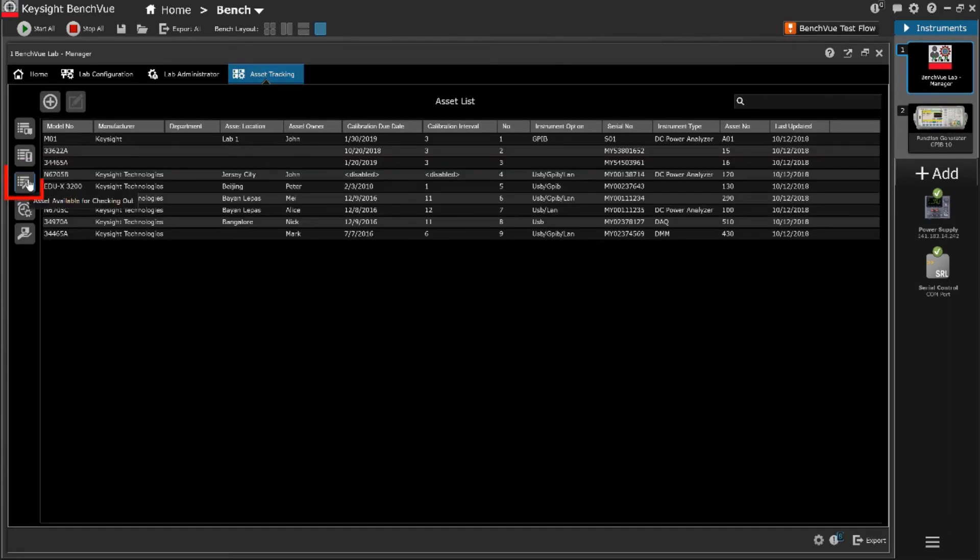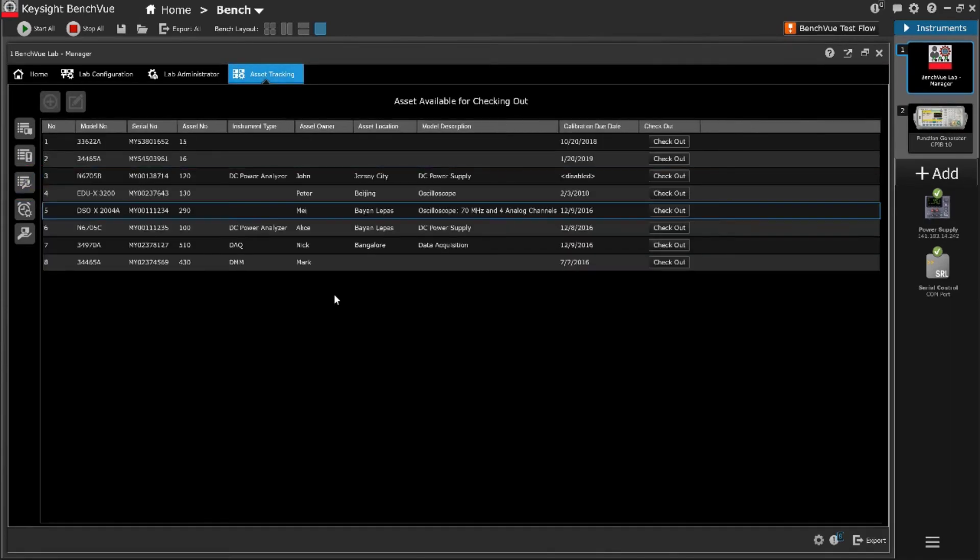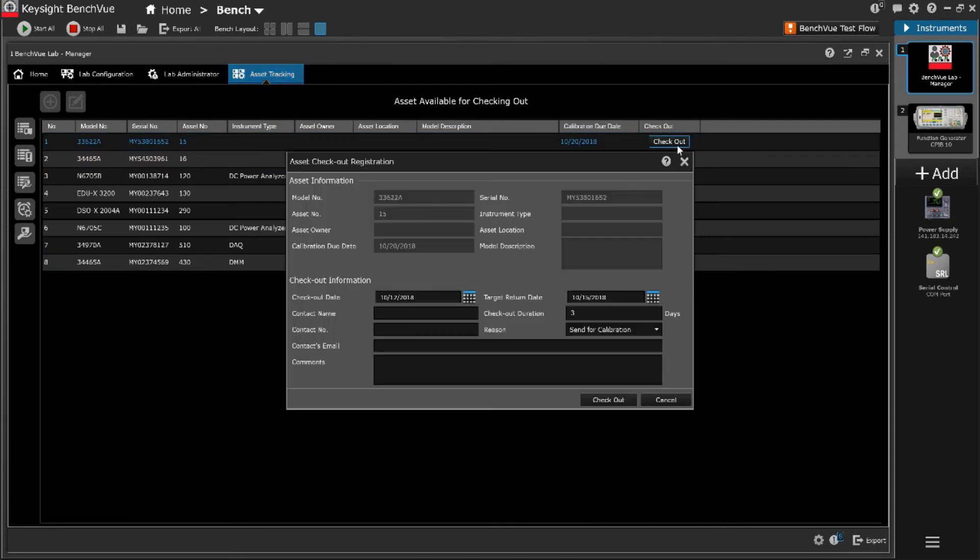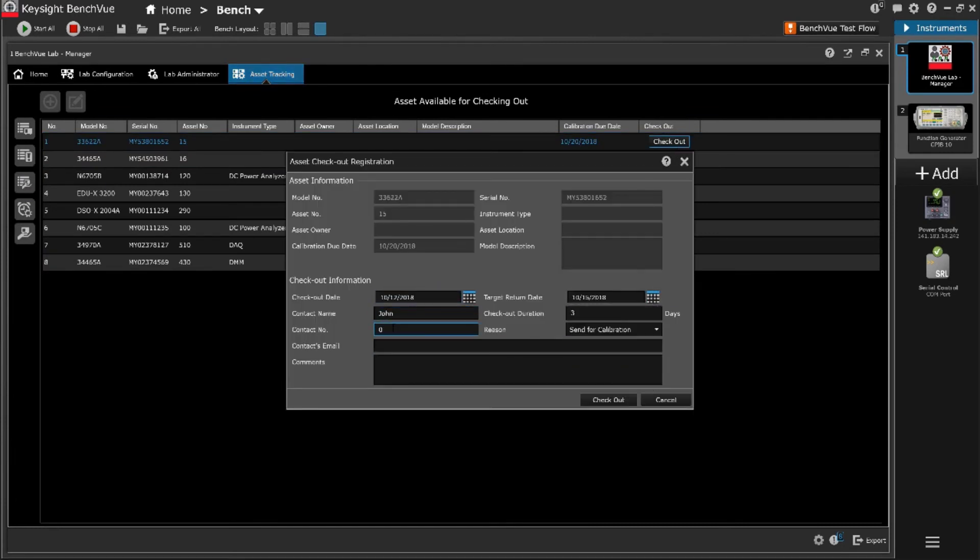The software allows for asset checkout and check-in, useful if your lab physically loans equipment and for when equipment may be offline for calibration or repair.